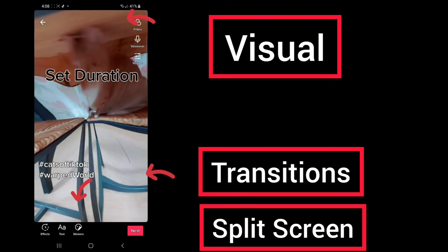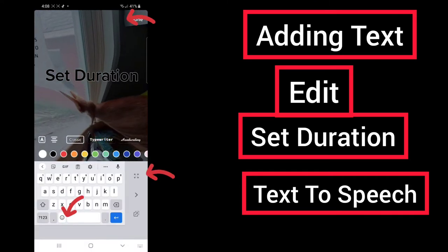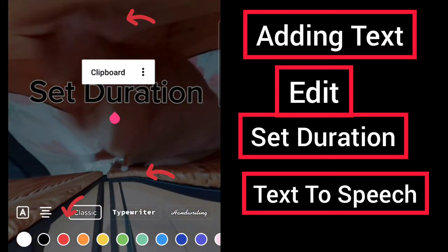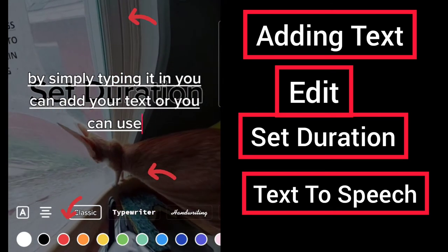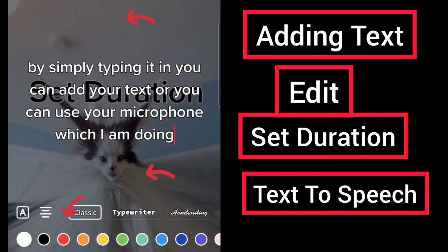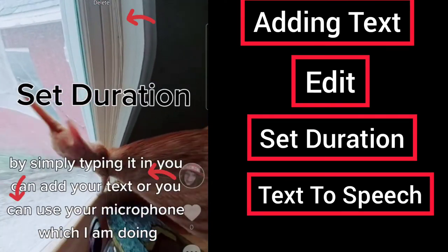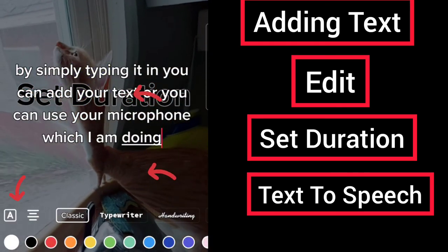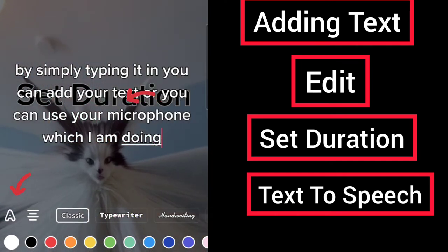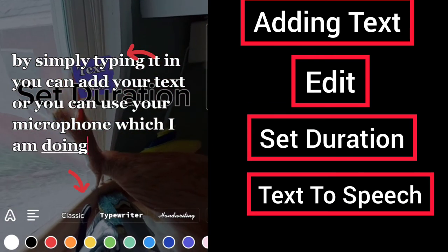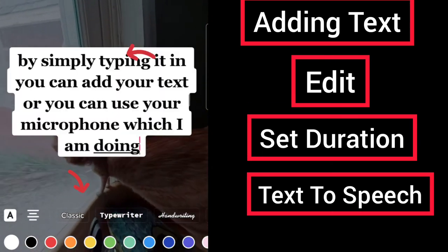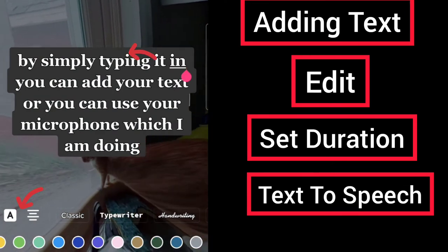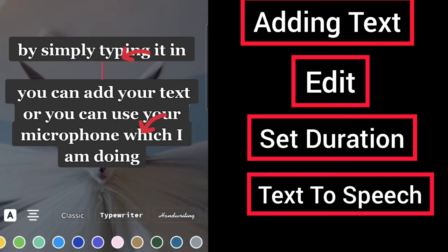To add text, at the bottom you'll see Effects, Text, and Stickers. Click on Text and here you can add your text by simply typing it in, or you can use your microphone. Once you see it, you can move it around on the screen. When you click Edit you can further edit your text — here you can change the font, the alignment of your text, and the highlight colors. If you use the Enter key you can split your text up.